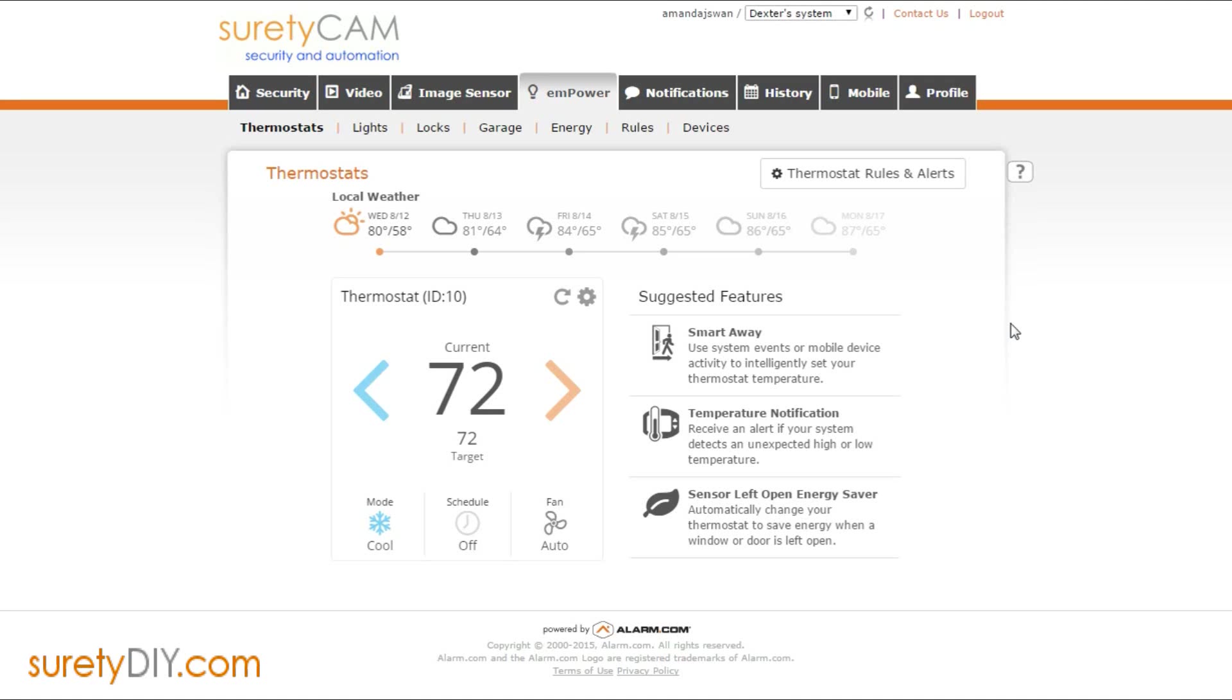In this video, we're going to go over how to find and use the advanced configuration settings for your ADC T2000 smart thermostat.